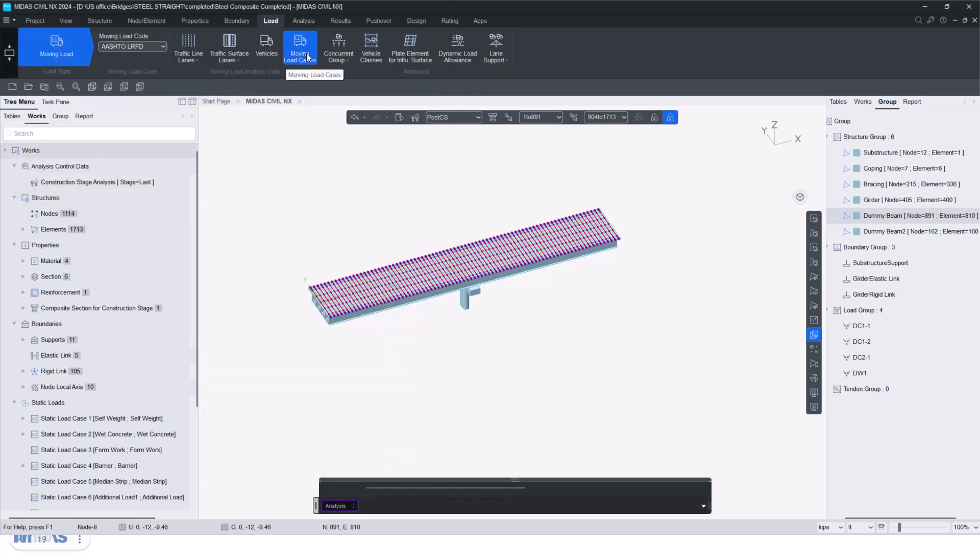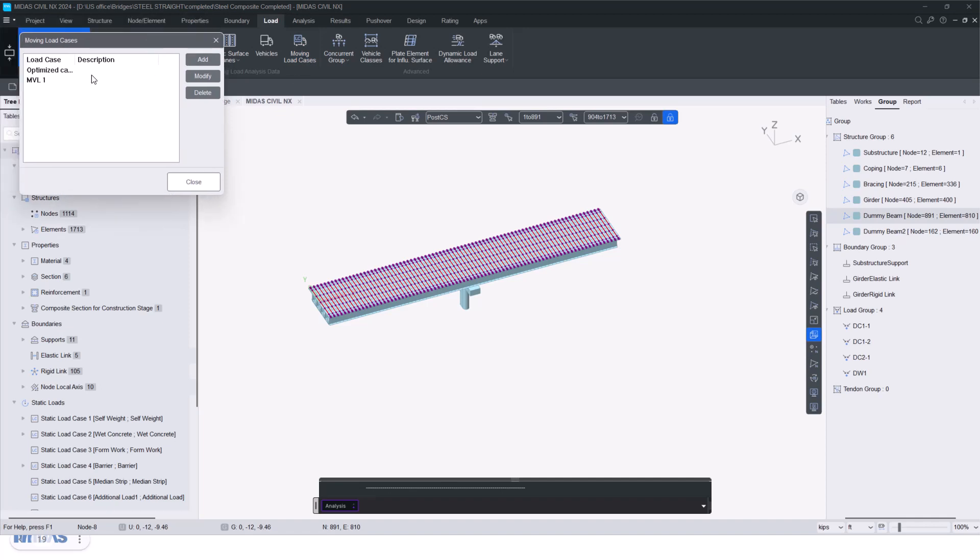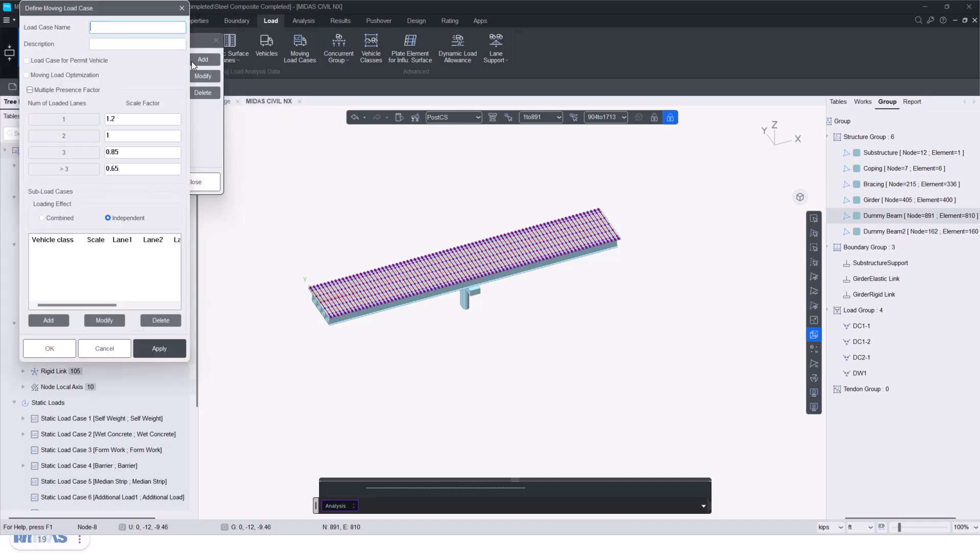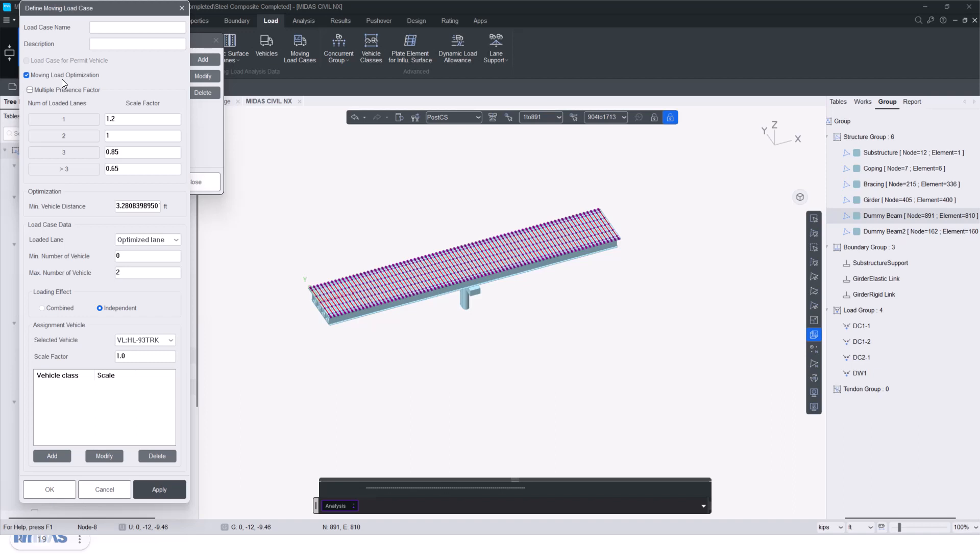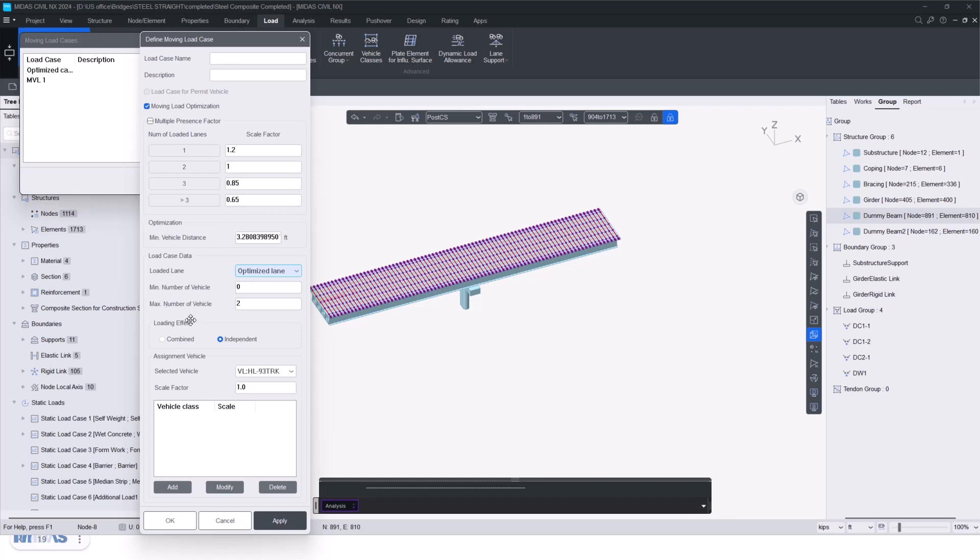Then we next define the moving load case. So I select that option. And here, when you click on add, you have the option to define the moving load optimization lane. So we will check on this option. Here you see the multiple presence factor for the different scale factor corresponding to total number of loaded lane. Then I can give the minimum vehicle distance, how the vehicle will be spaced transversely. So I'm giving it as 3.28 feet, that is one meter. Then here I've given the optimized lane that I've selected for the case, and I will give the maximum number of vehicles as well that are to be considered, and I click add.